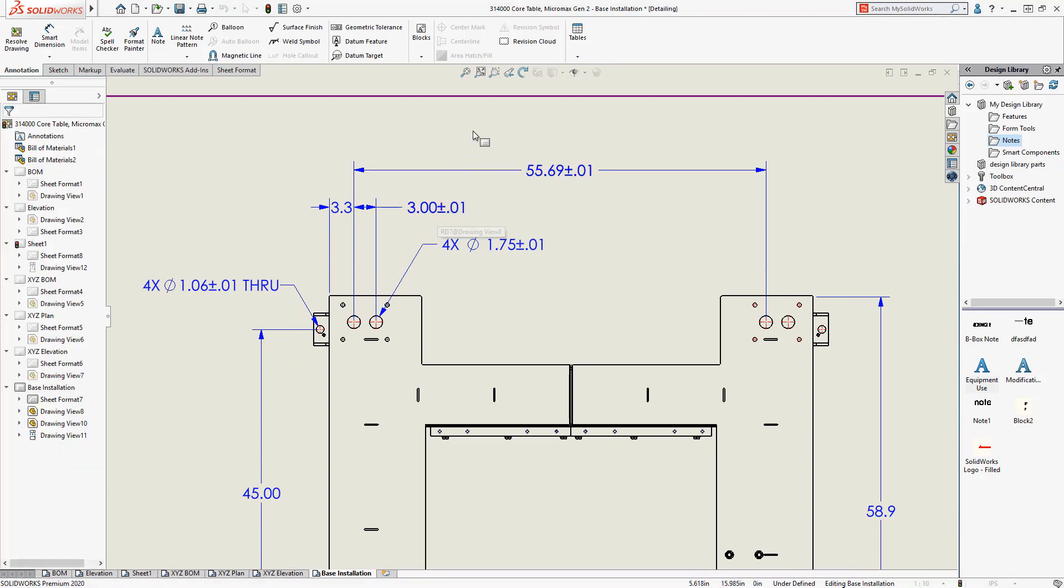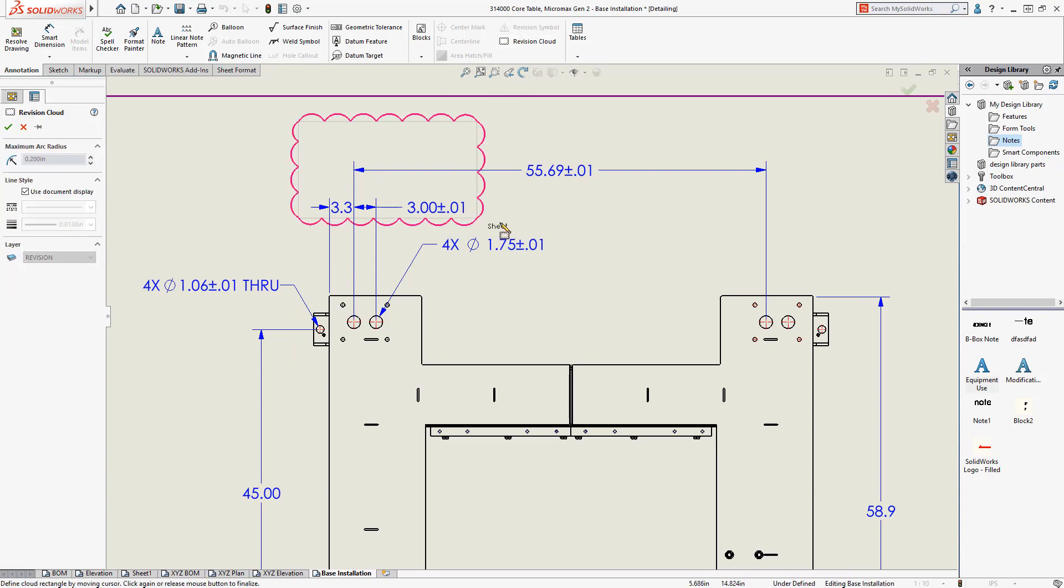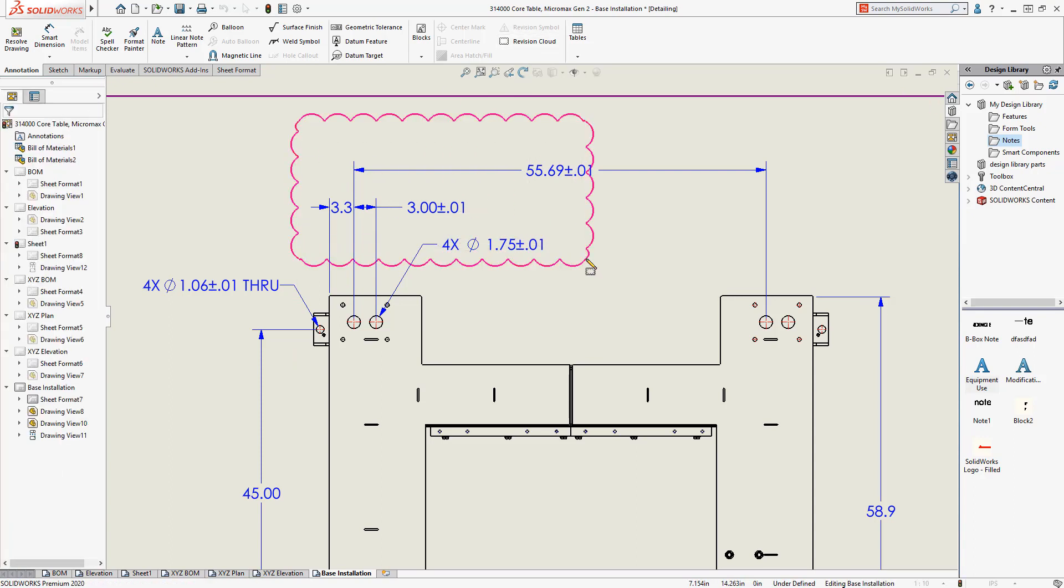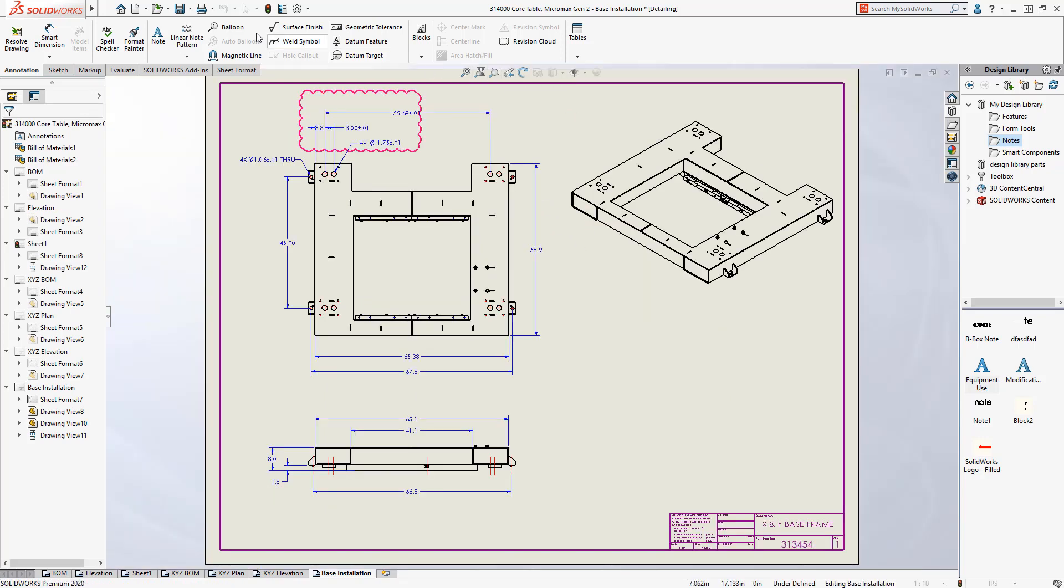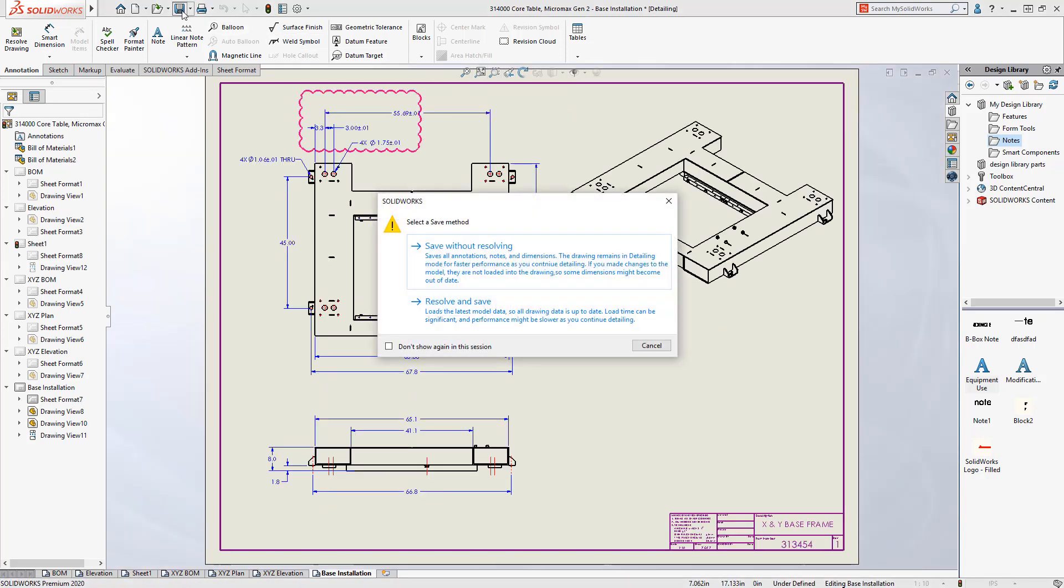Revision tables, symbols, and clouds can also be added to communicate any changes. When you're done with your edits, the drawing can be saved, and rest assured that these edits will be there regardless of which mode the drawing is opened with next.